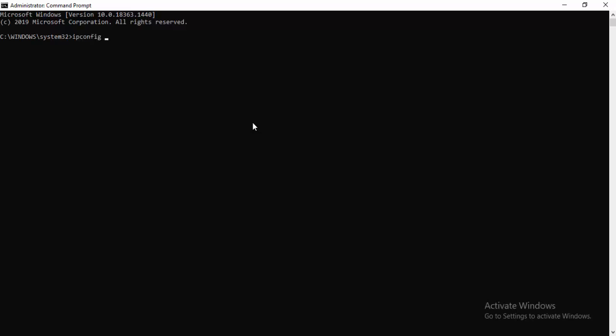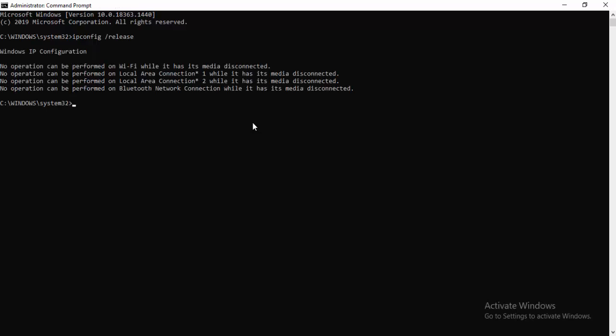ipconfig space forward slash release and hit Enter. Next, ipconfig space forward slash flushdns and hit Enter.